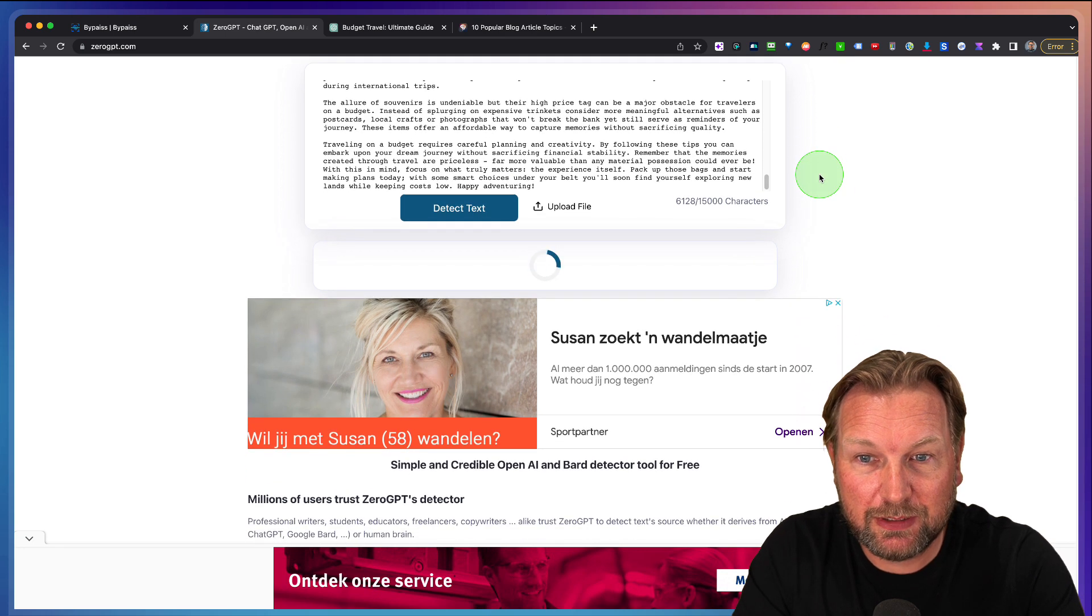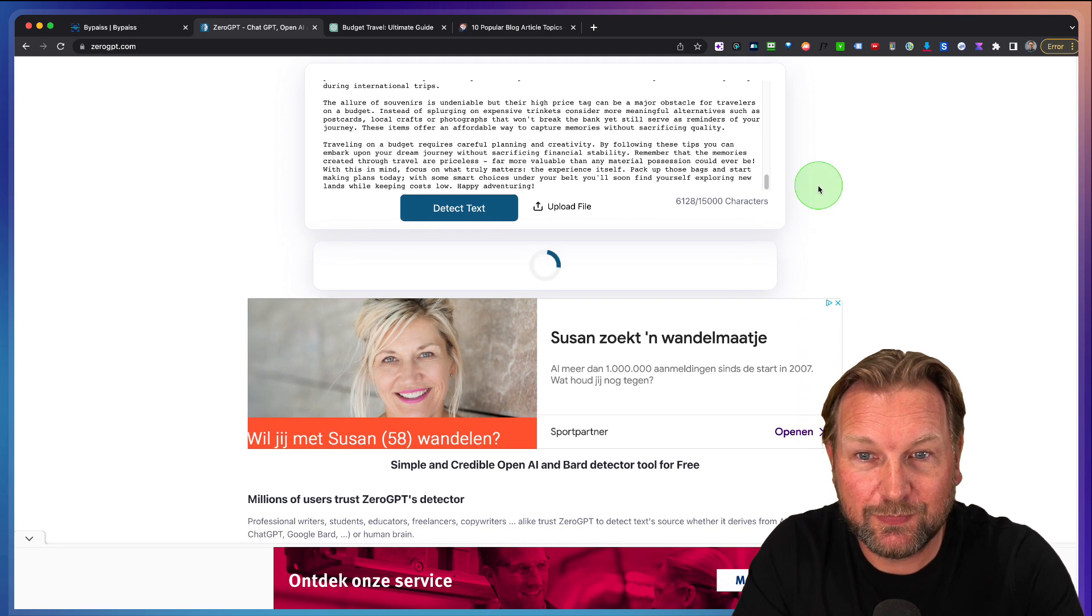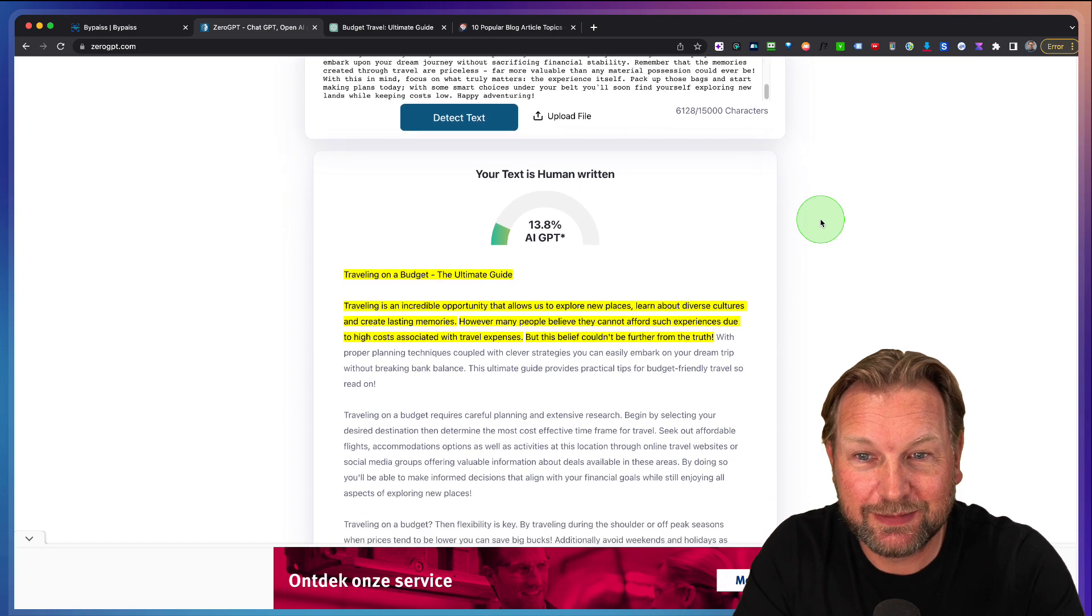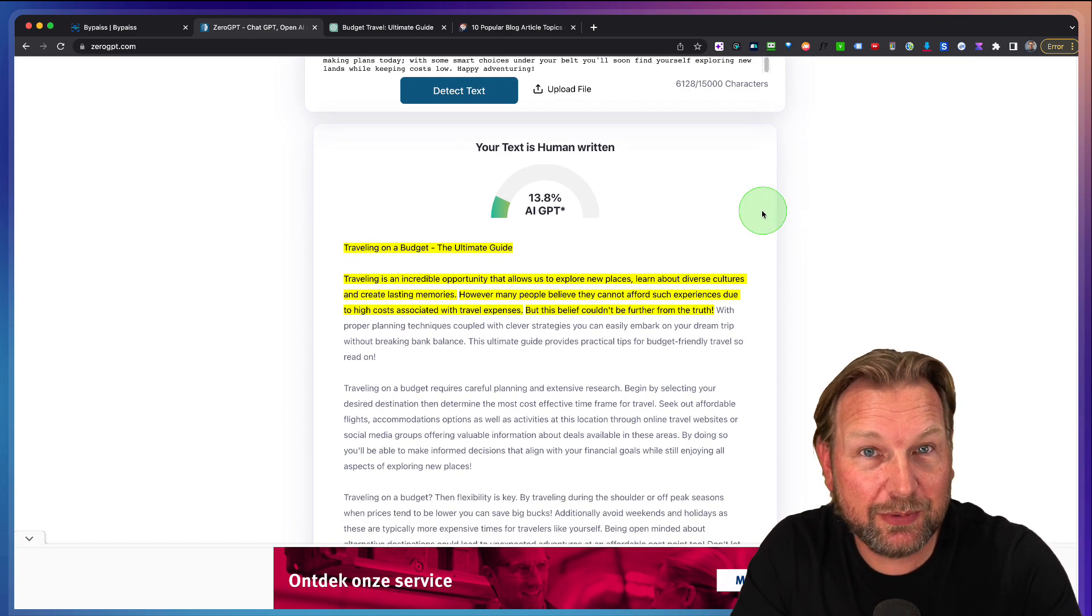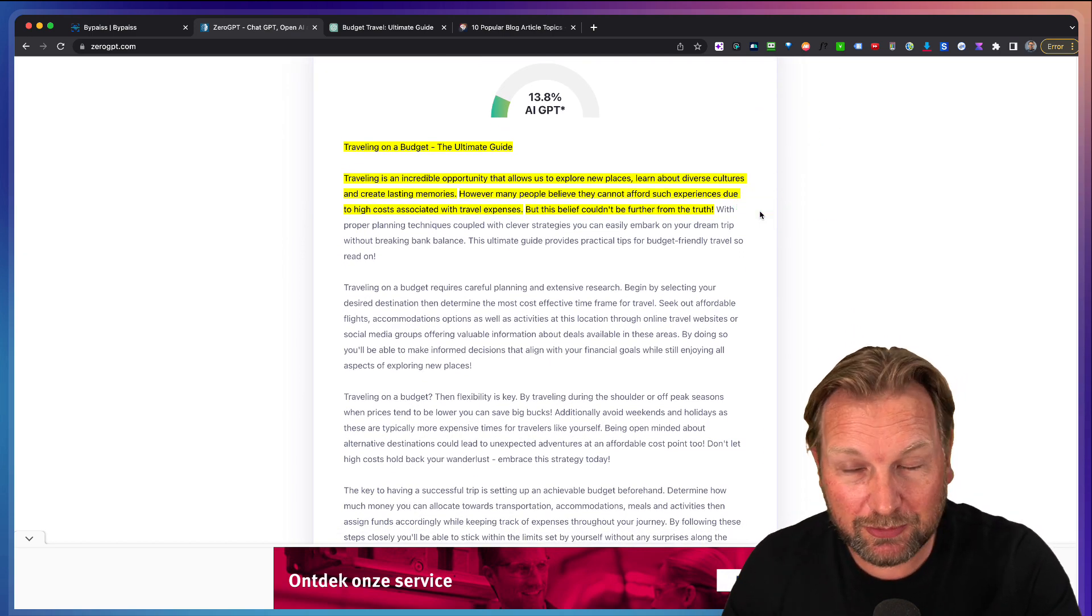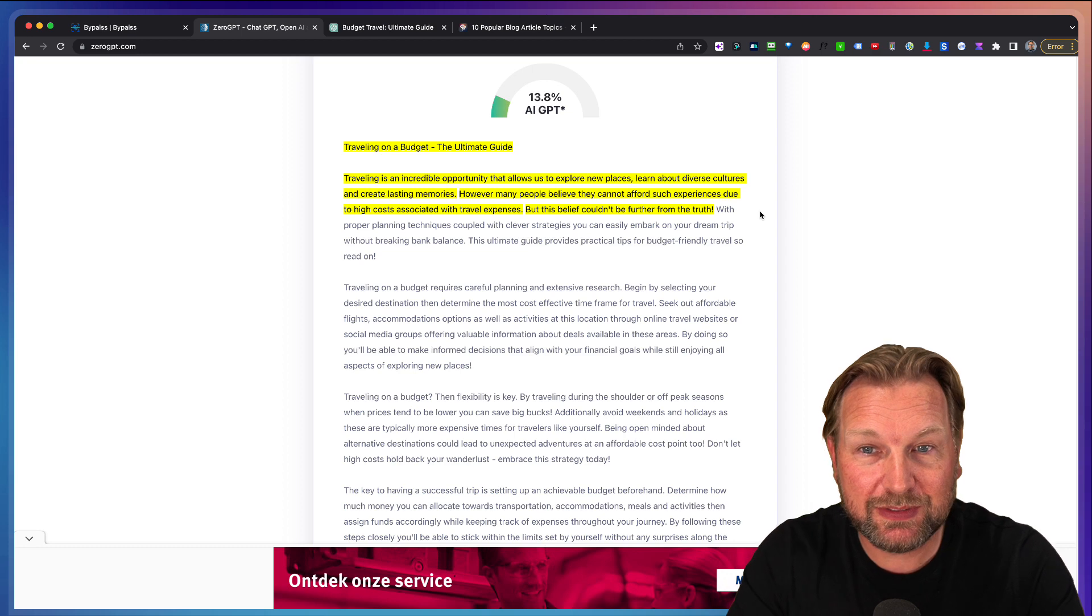So it takes a little while and let's see if it is detecting AI, yes or no. Come on. You can do it. Yes. So here it says 13.8%. So it's not zero percent.